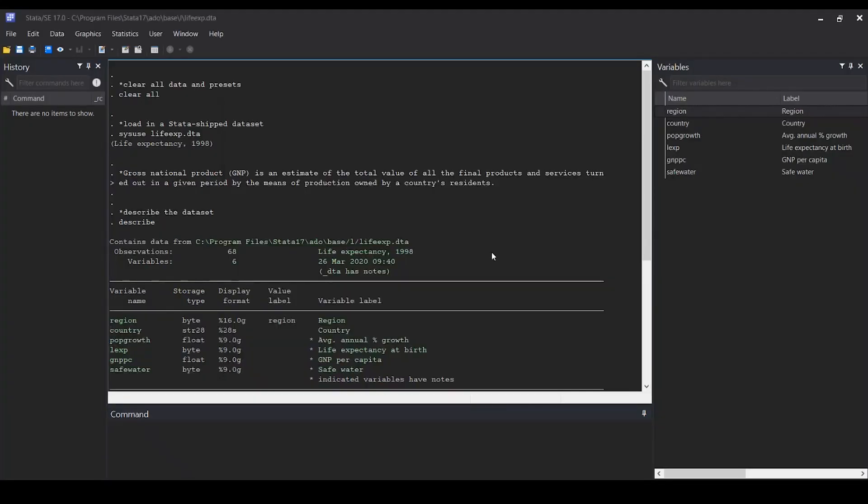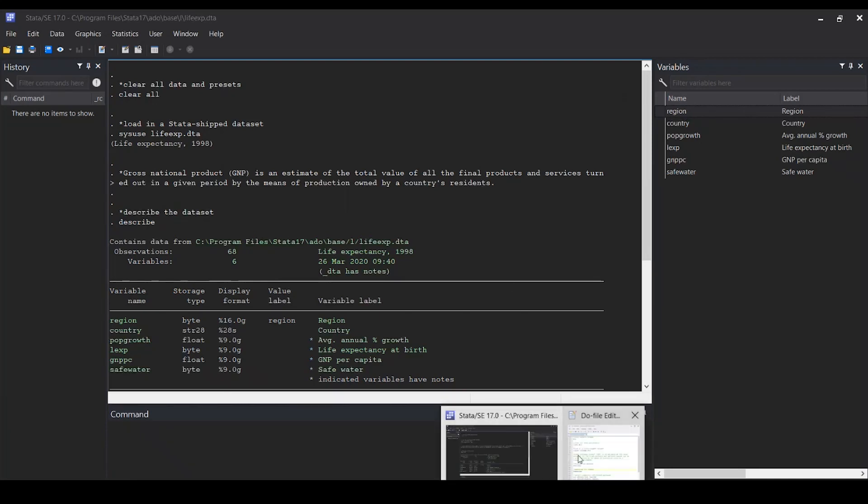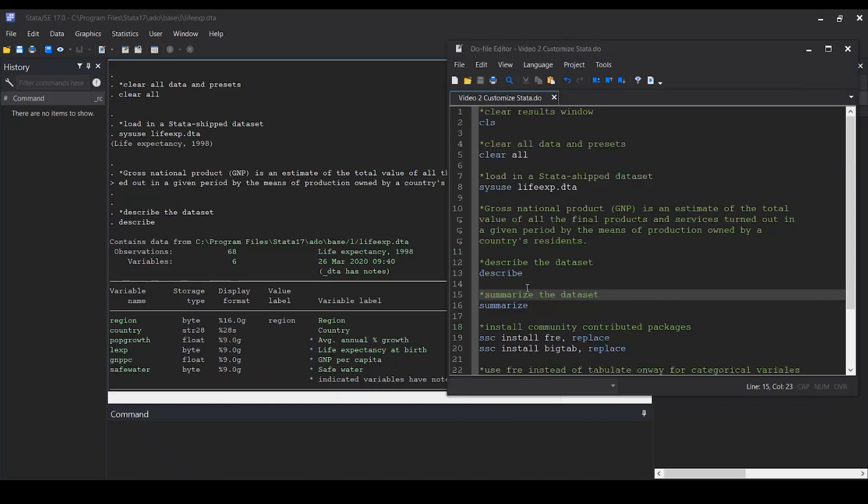Hit OK. Now we see the background has changed from light gray to dark. This applies to your do-file editor too.